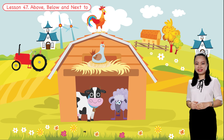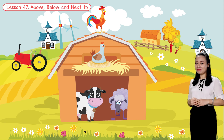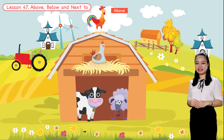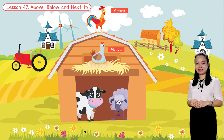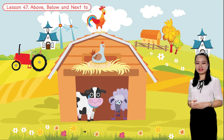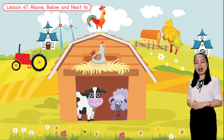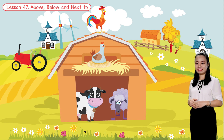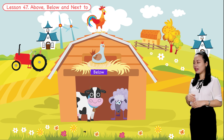Which animals are above the cow? Can you see? The rooster is above the cow. The hen is also above the cow. Next, which animals are below the rooster? Can you see? The hen is below the rooster.